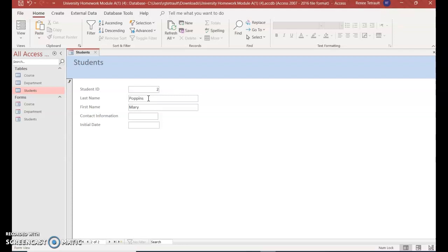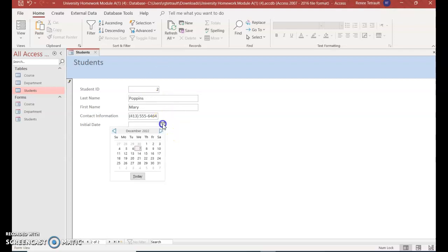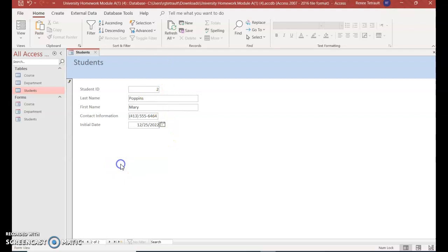First name, Mary. Contact information. Make up a number. And then initial date. Go ahead and select a date. And then I will close out of here.